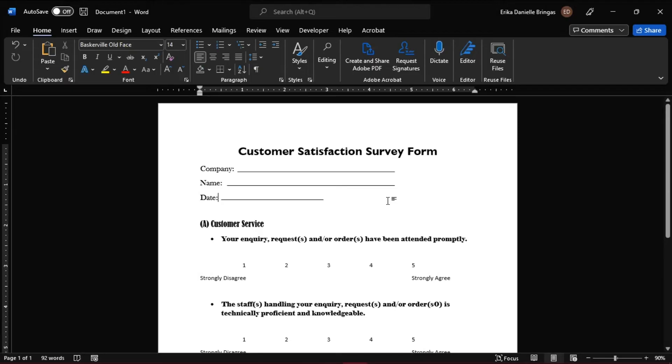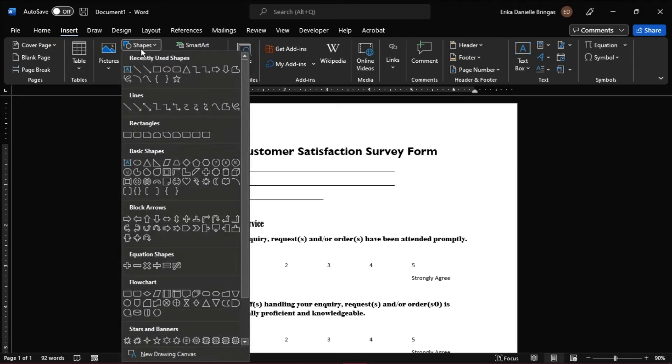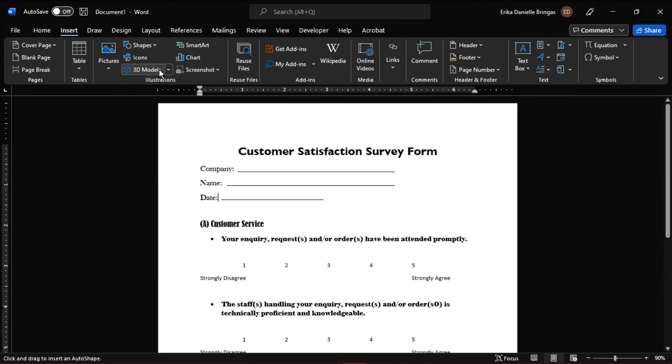Next is to add boxes or circles where the customer can put the checkmark or a shade on their answers. Do that by going to the Insert tab again, and then select Shapes, and then choose which shape you prefer.